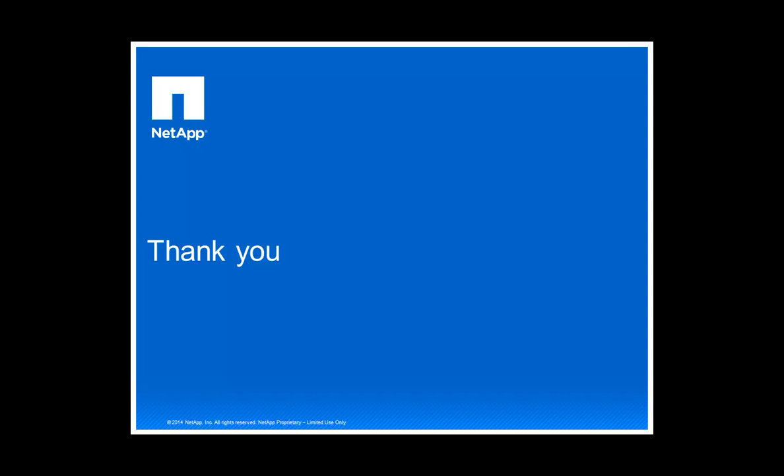This was a short introduction how to create snapshot based backups for SAP HANA, something that is uniquely offered by NetApp. Look for part two of this demo to see how these backups can easily be restored and recovered. Thank you.